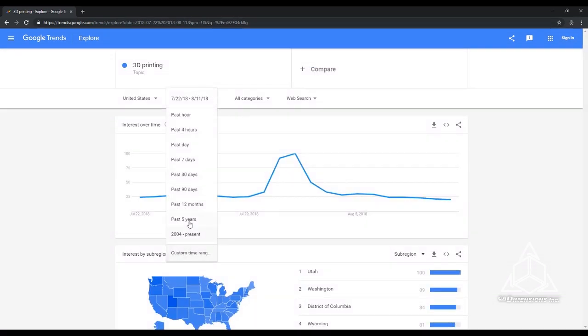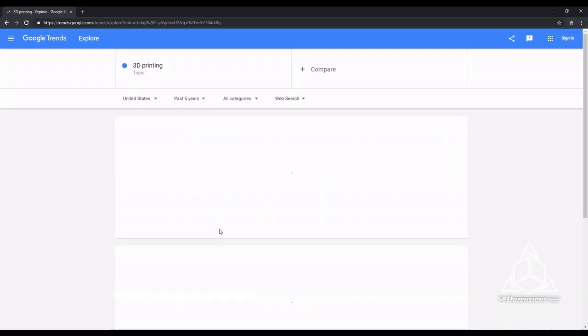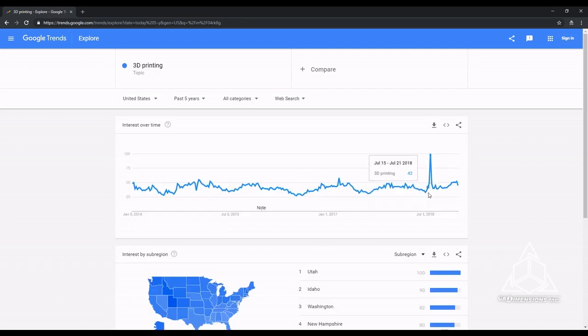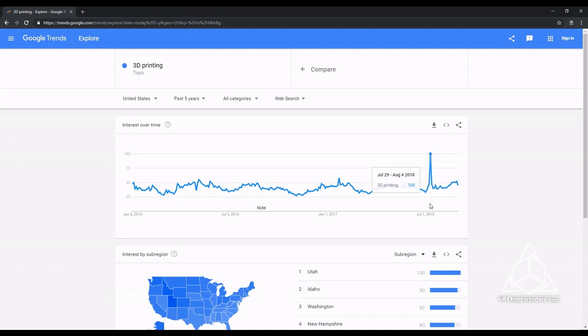If we set the timeline to the past five years, you can still see the spike in popularity. The 3D printed gun controversy caused 3D printing to be searched for more than anything else related to the topic for over five years.